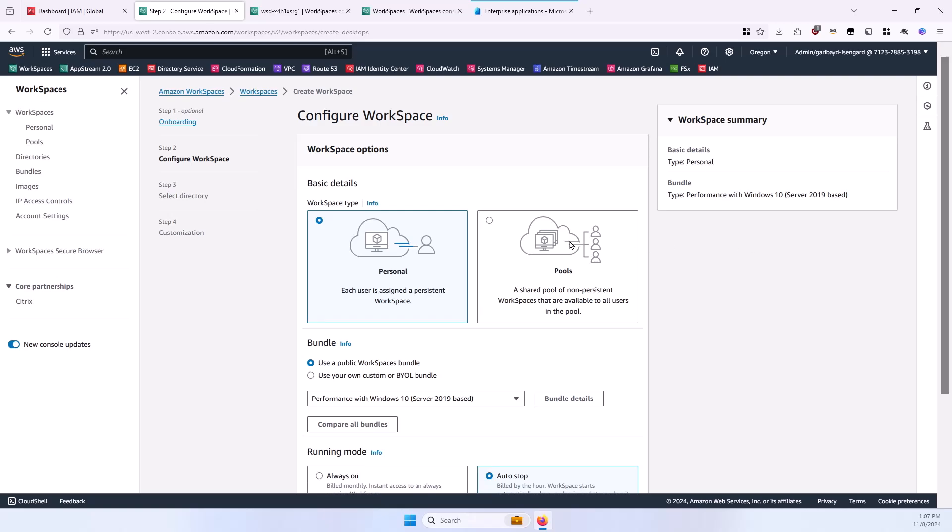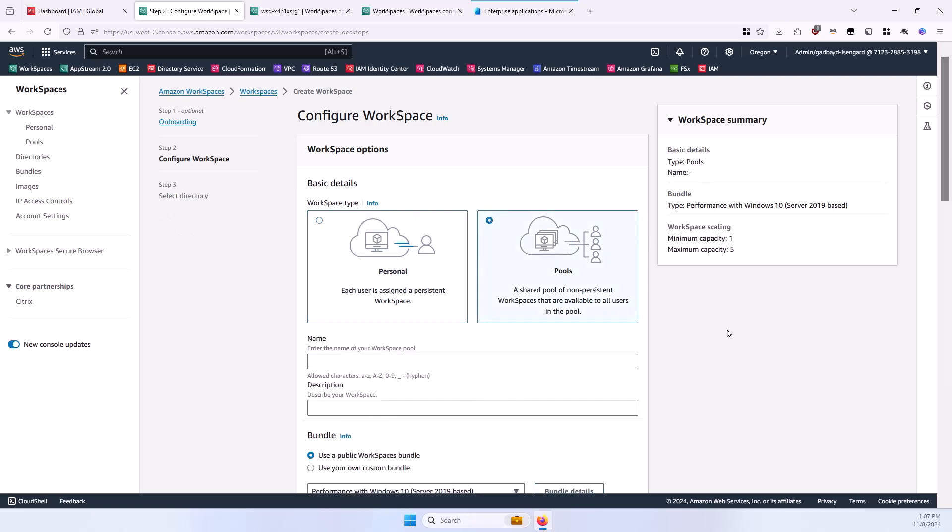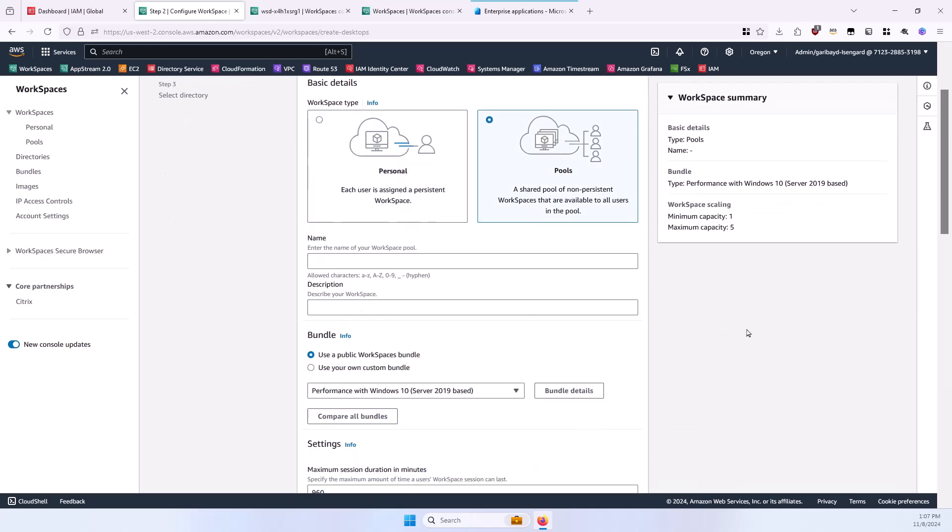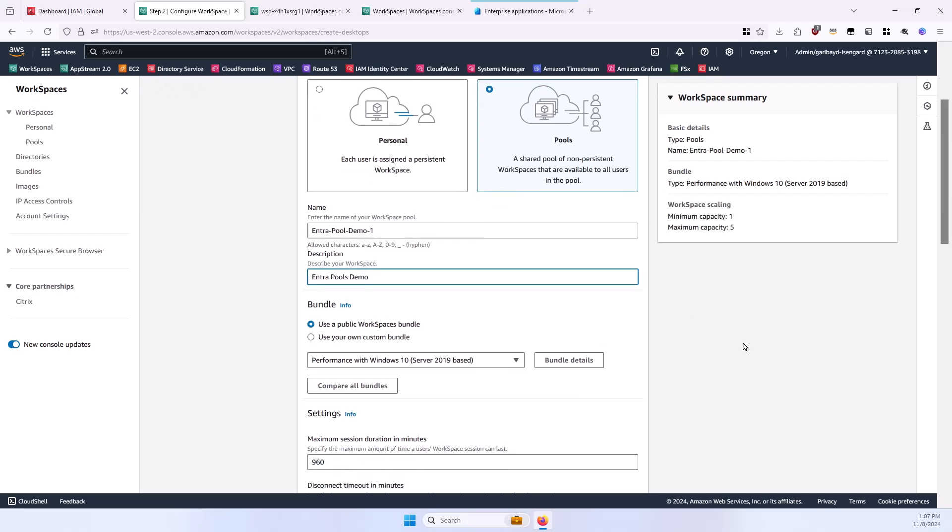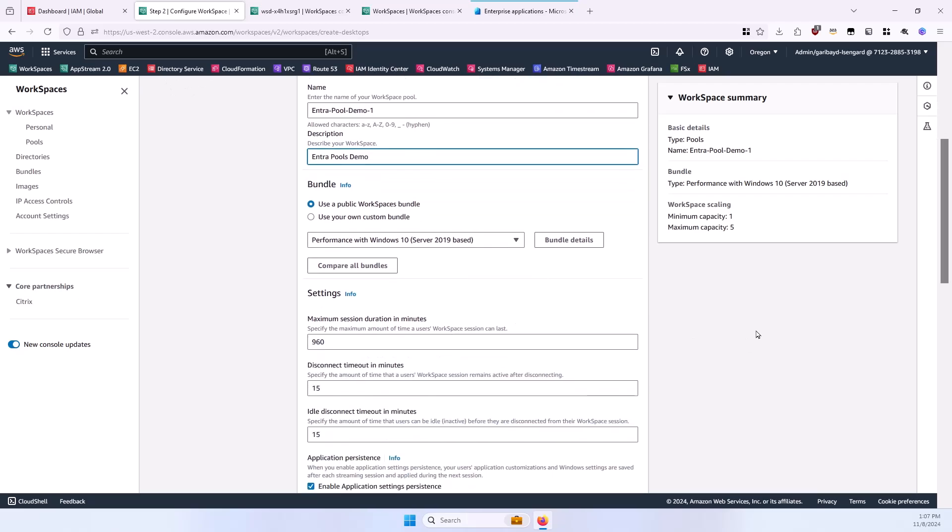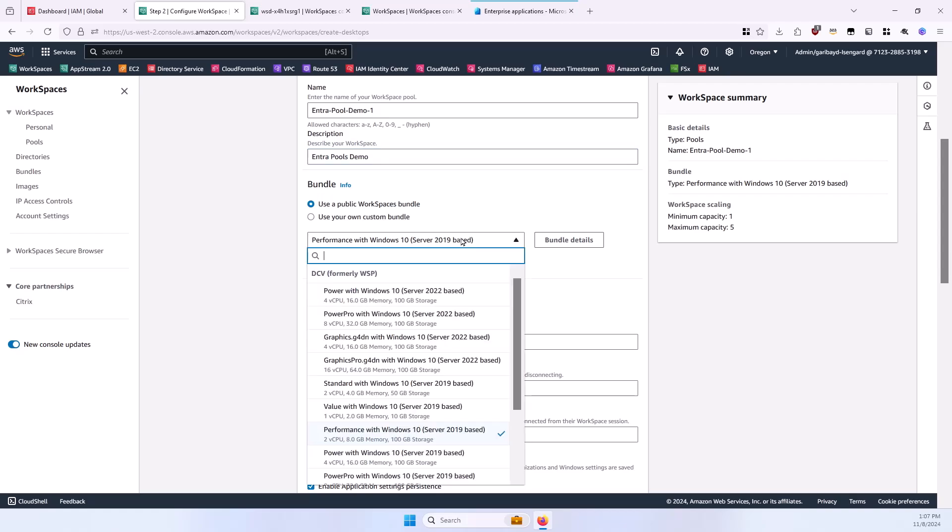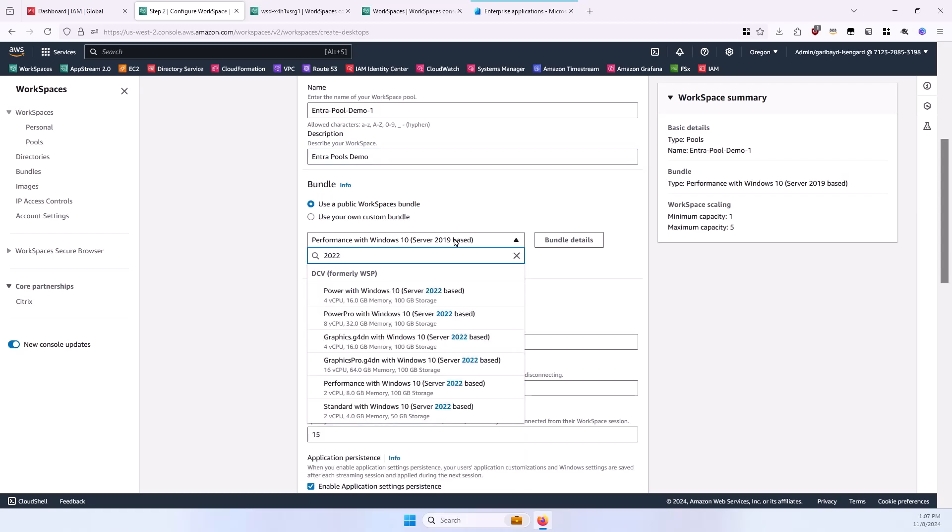Now, select the Pools option here, and enter a name and description for the pool. I'll use a public WorkSpaces bundle, and I'm going to look for a Server 2022 bundle, and I'll use one of our Power bundles.